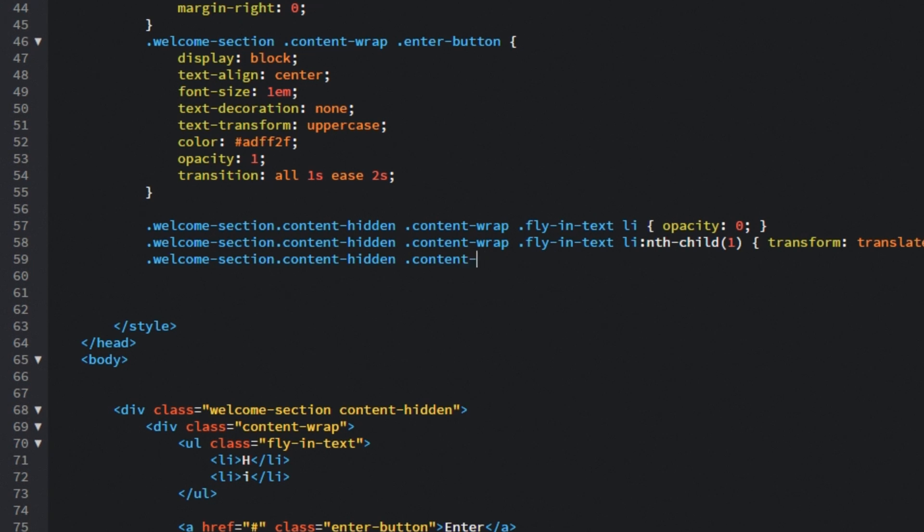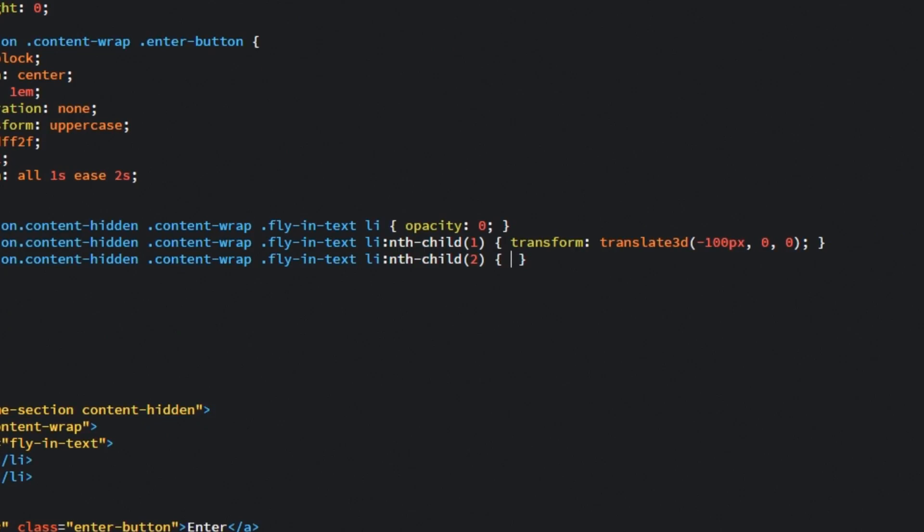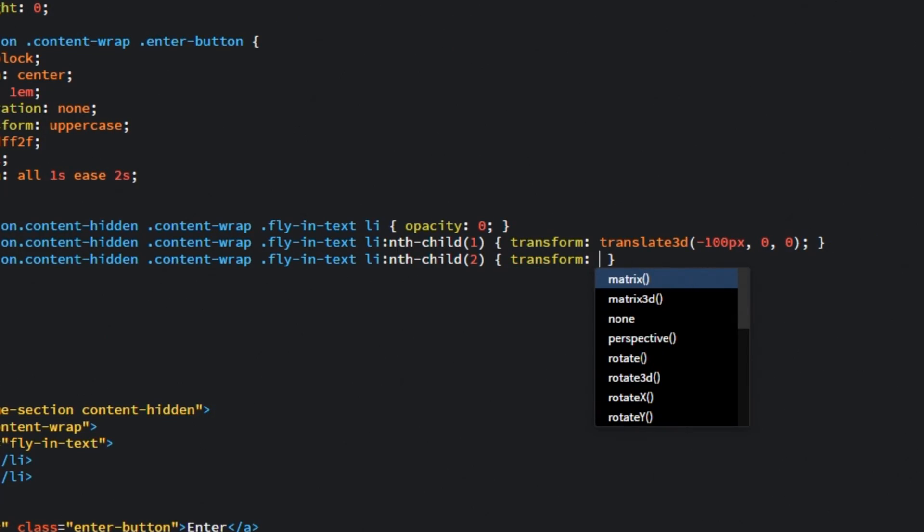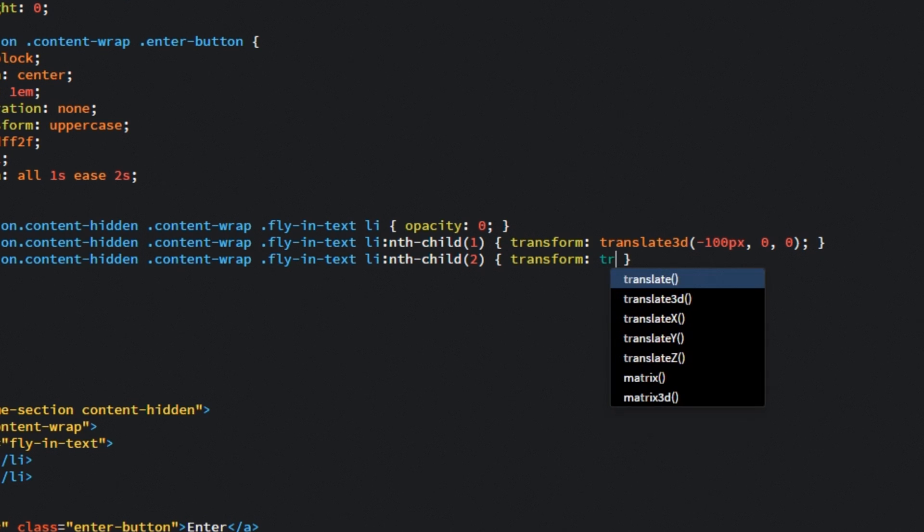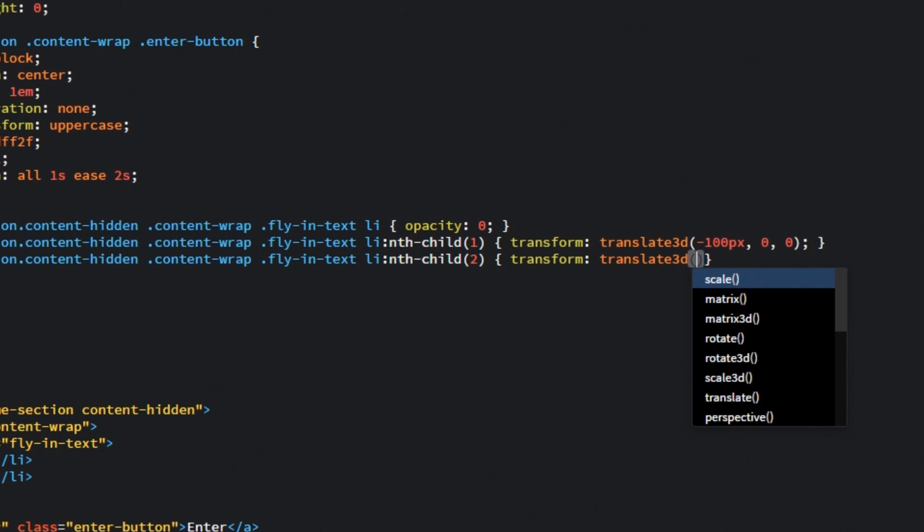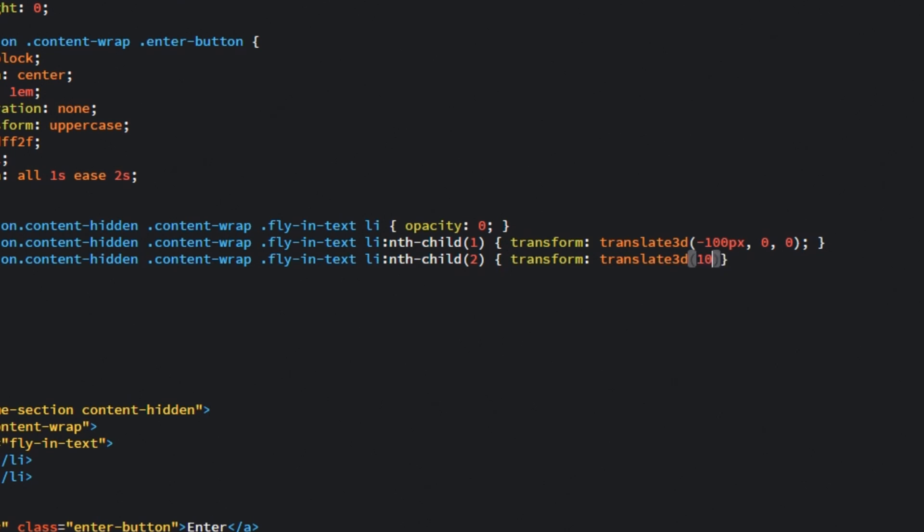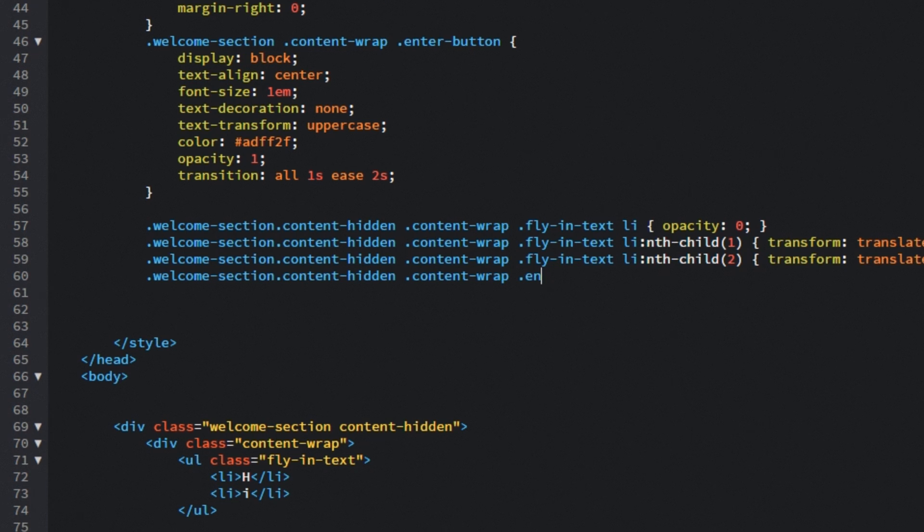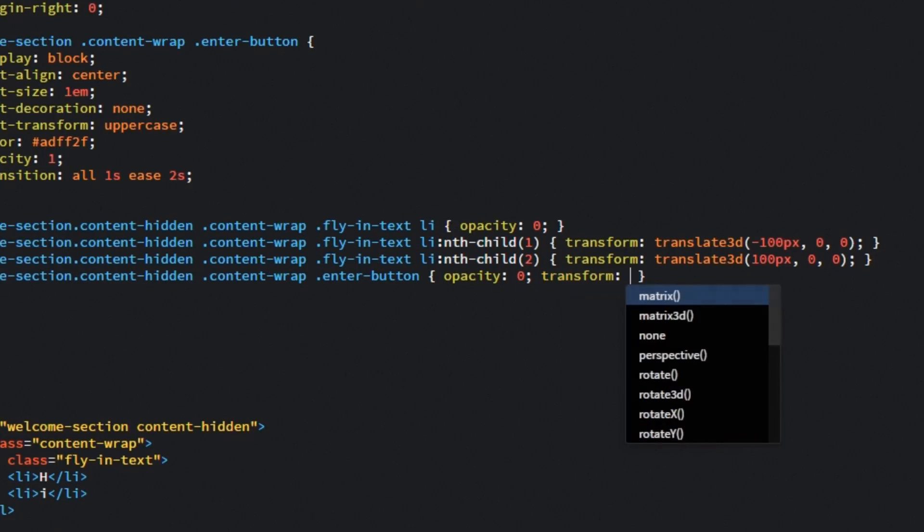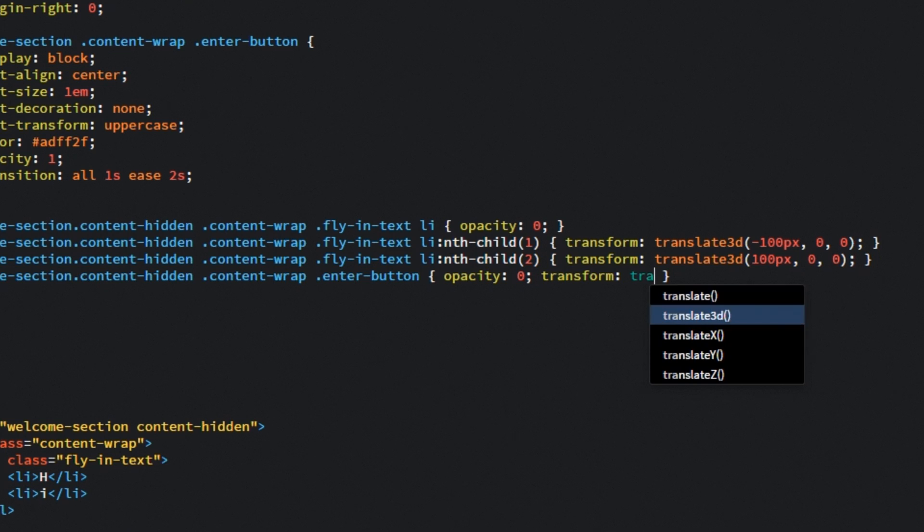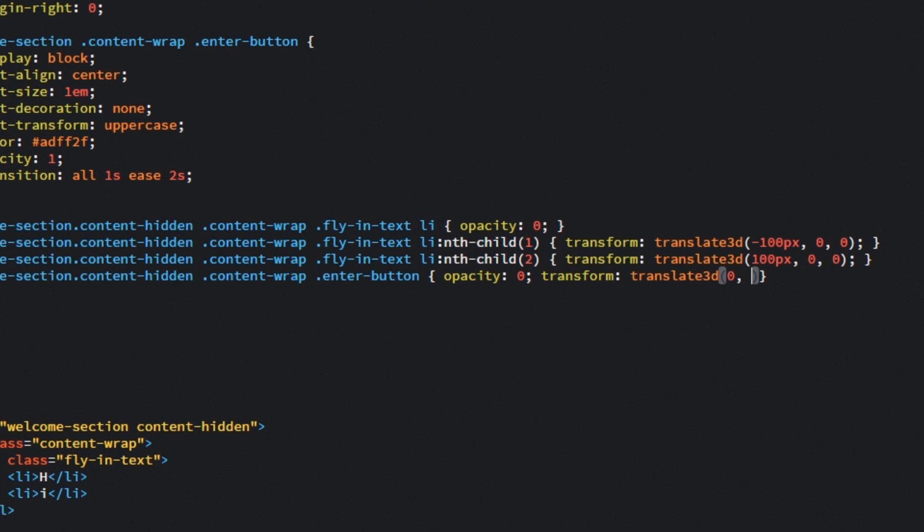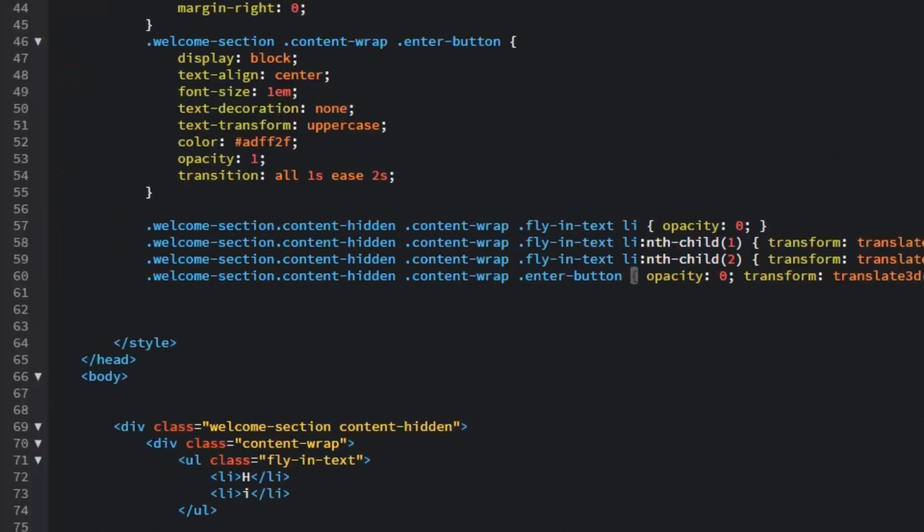Then we are going to target the second list item. And what we are going to do is do the same, transform, translate it 3D but in this case we are going to push it 100 pixels to the right. Then let's target the enter button, we will set its opacity to 0 and we will transform it, translate it 3D and we will push it up by 30 pixels. So the Y value will be minus 30 pixels.